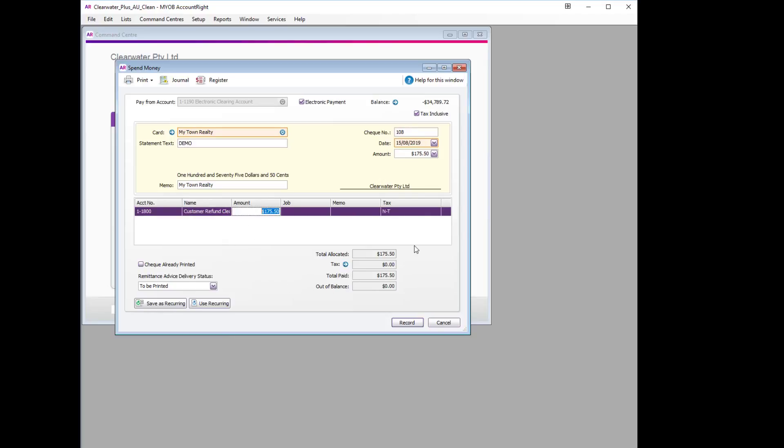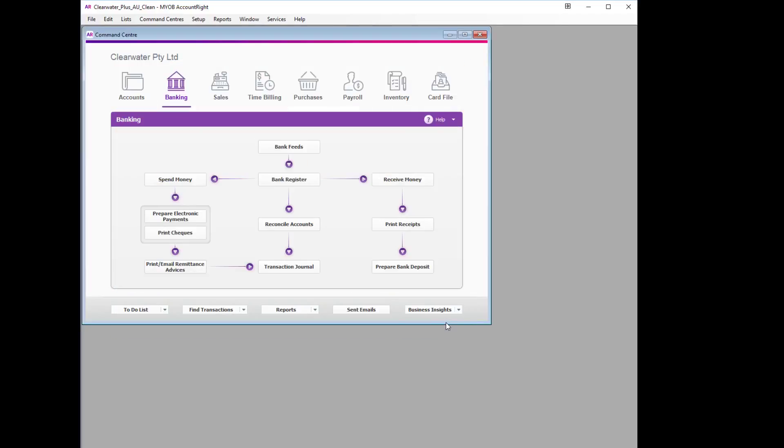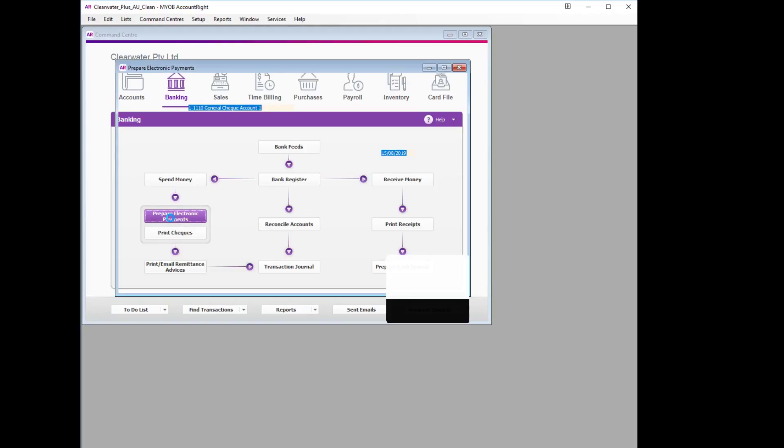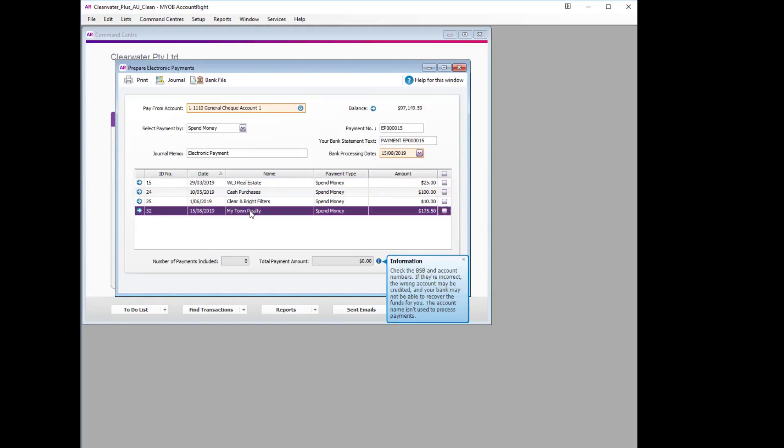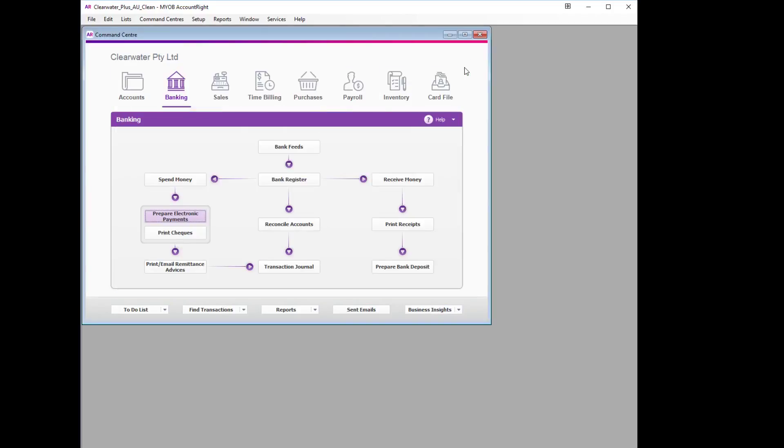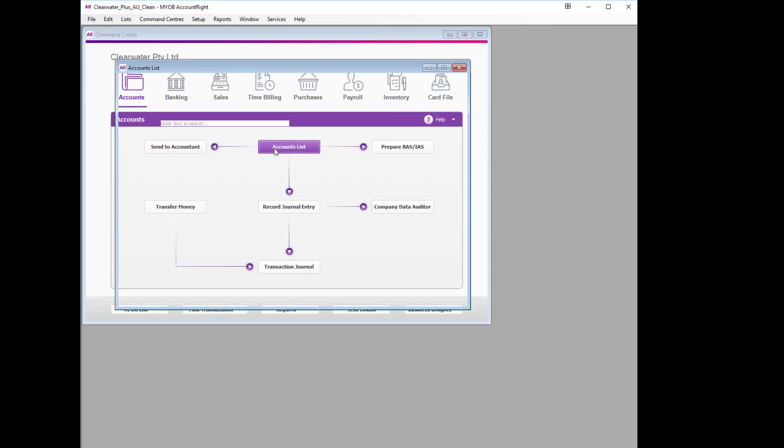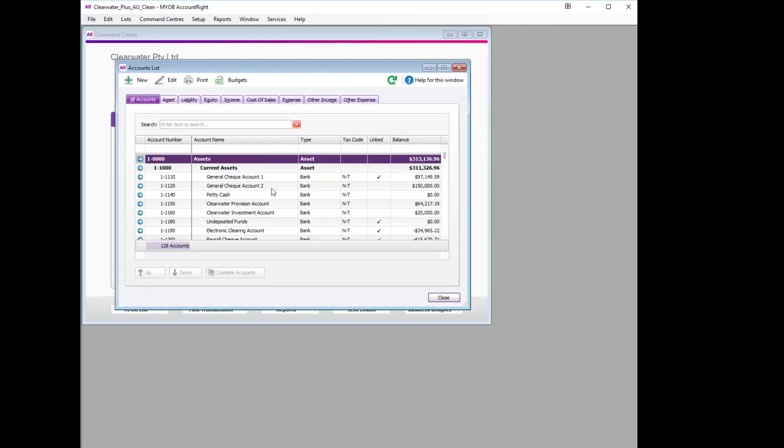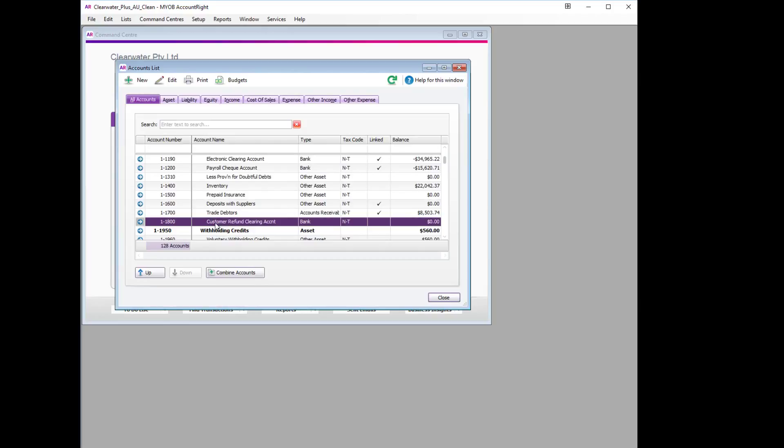All the other details are correct, so we can record, and we can then confirm. It's sitting in our payments ready for our next batch payment. We can also confirm the rest of the transaction by going back to our Accounts List, scrolling down and finding our clearing account, and seeing that it's now back to zero.